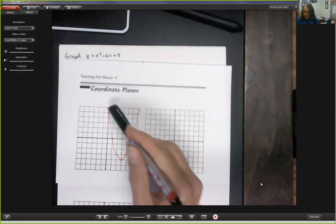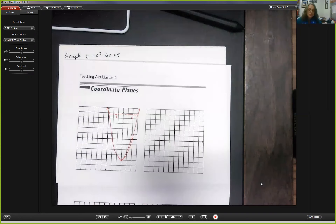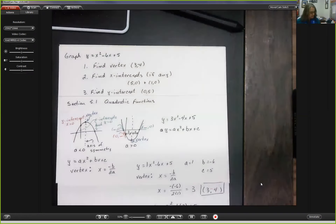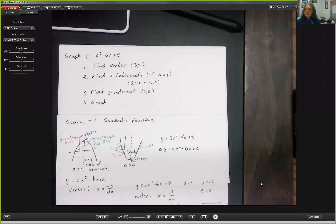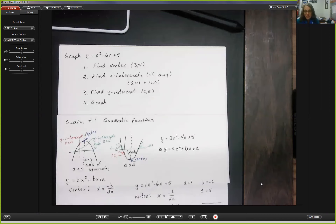They're always going to make a parabolic shape — it might open up or it might open down. There's a pretty simple three-step process. I'm going to show you the vertex form of a quadratic function in a separate video.